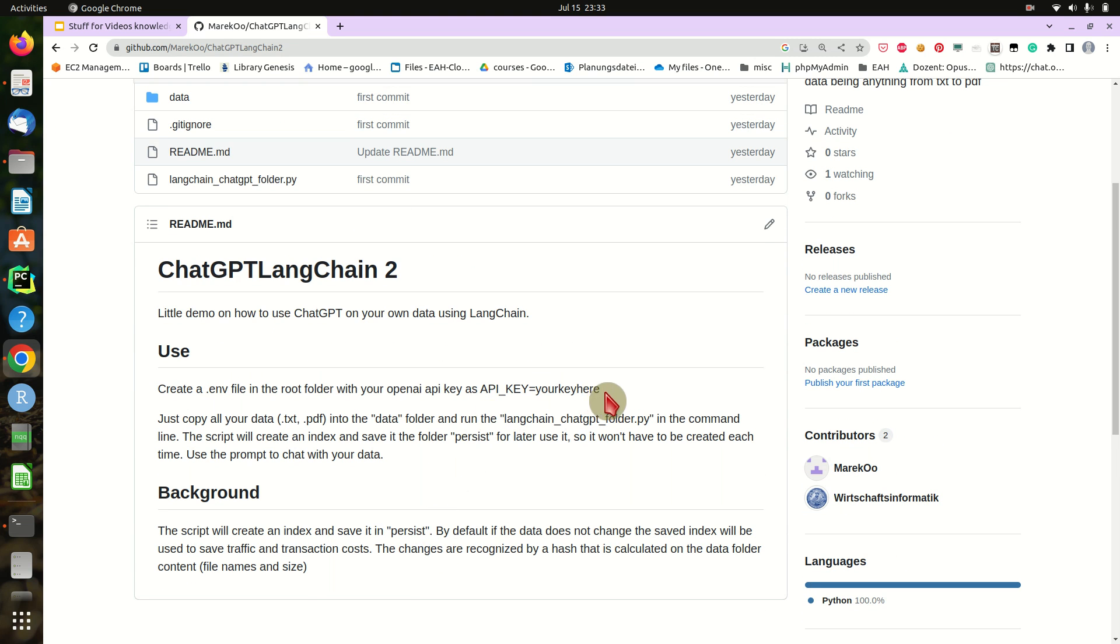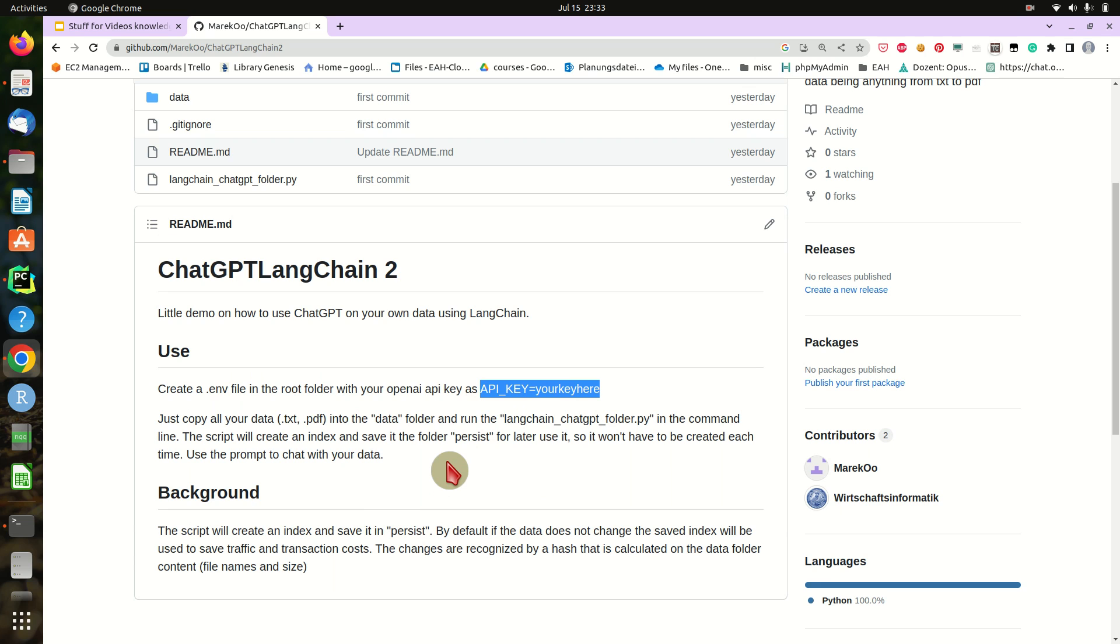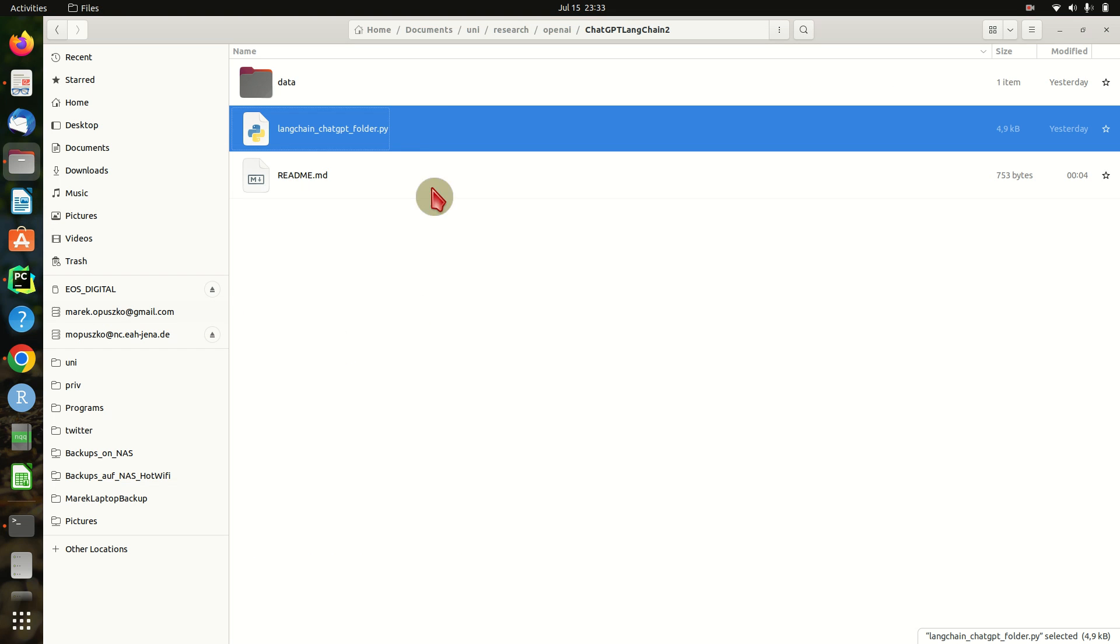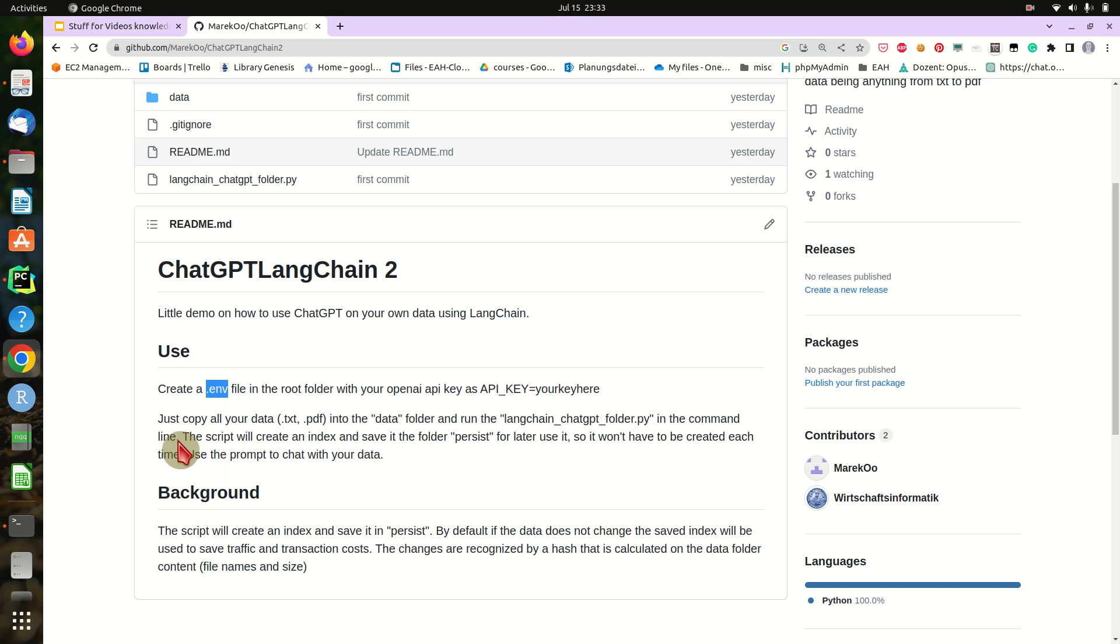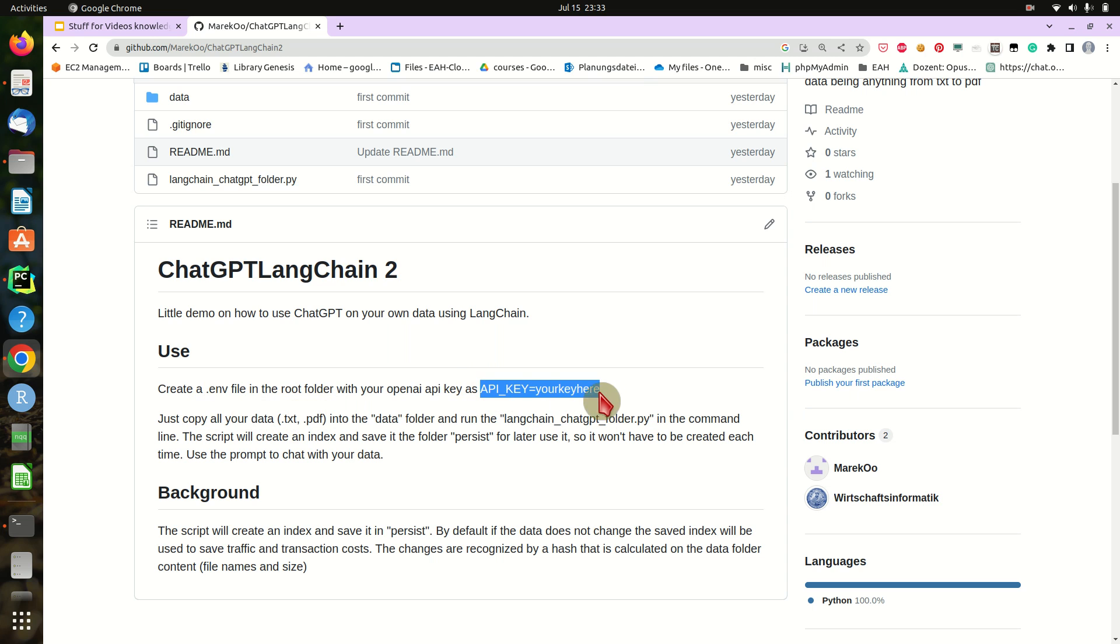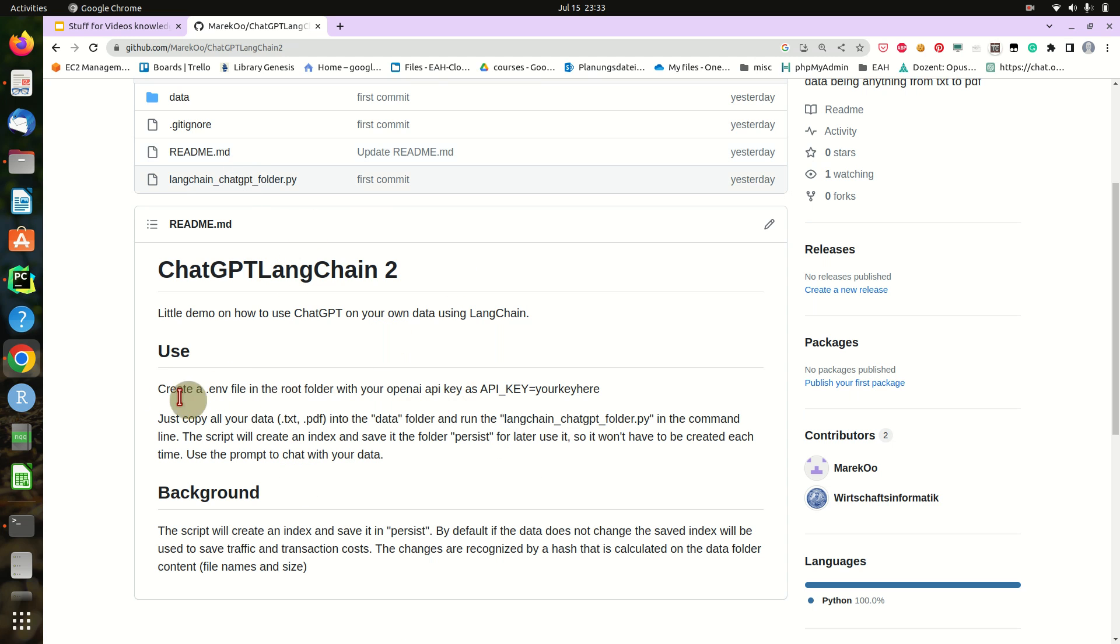One thing you need is an OpenAI API key. If you don't already have an API key from OpenAI, you need to register and create your API key. Then create a dot env file just in this folder and copy your API key into that dot env file, like API key equals your key. That's it, because that script will search for this dot env file with your key in it.